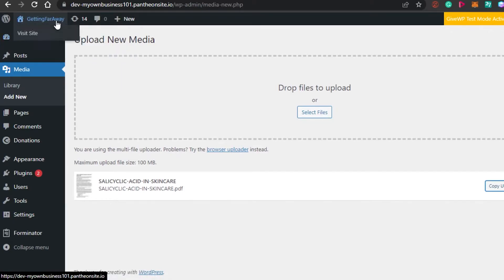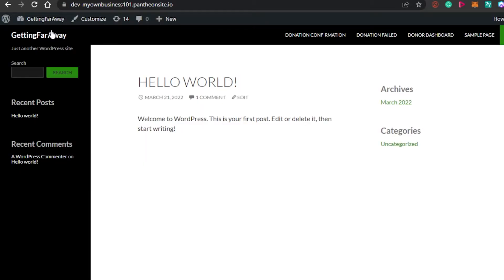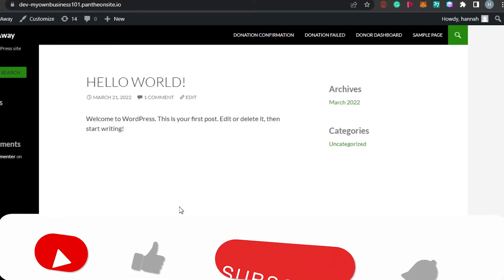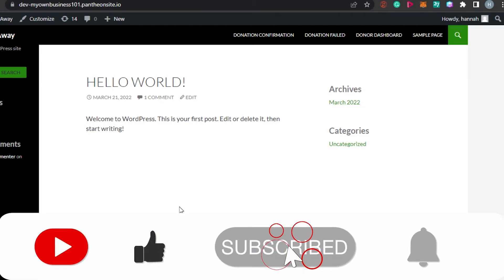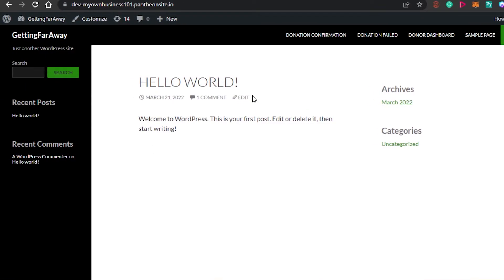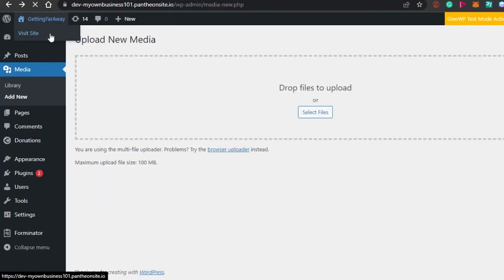Now let's open up the website we're creating. I'll go ahead and visit my website. I've created a simple demo website for this video so we can see everything we can do. This is what the website page looks like right now — it's just a demo created for the purpose of this tutorial.